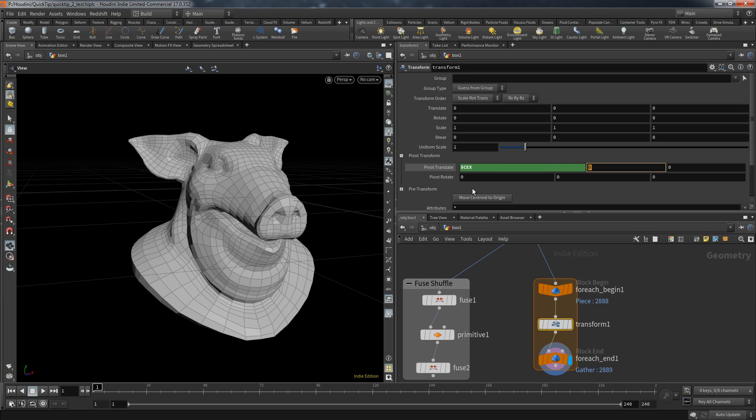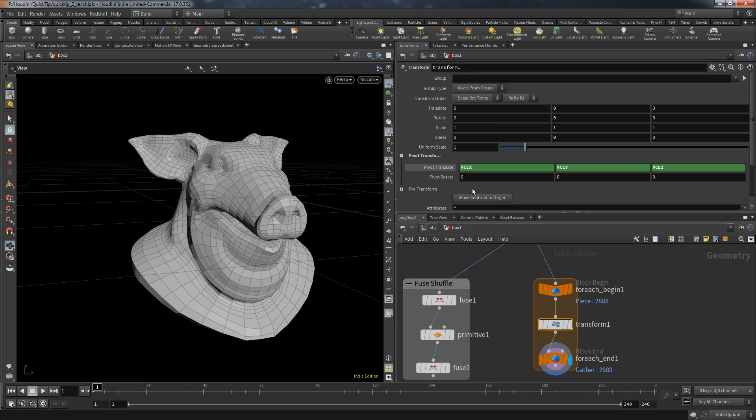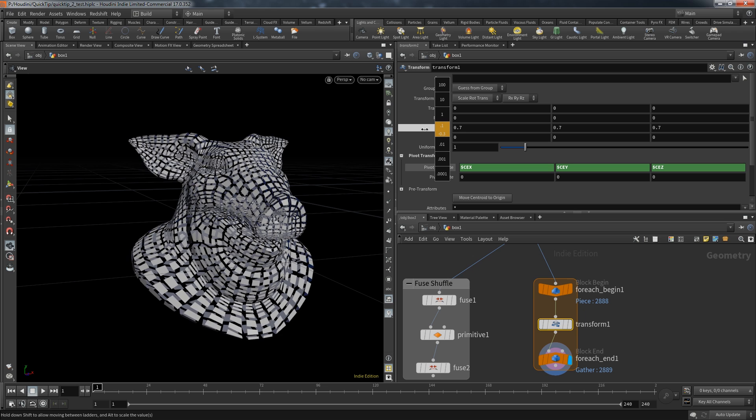You can use the expression $CEX and then the matching axis. So in the X component we write $CEX, $CEY for the Y axis and finally $CEZ. When we now decrease our scale we get the same result as with the primitive node.